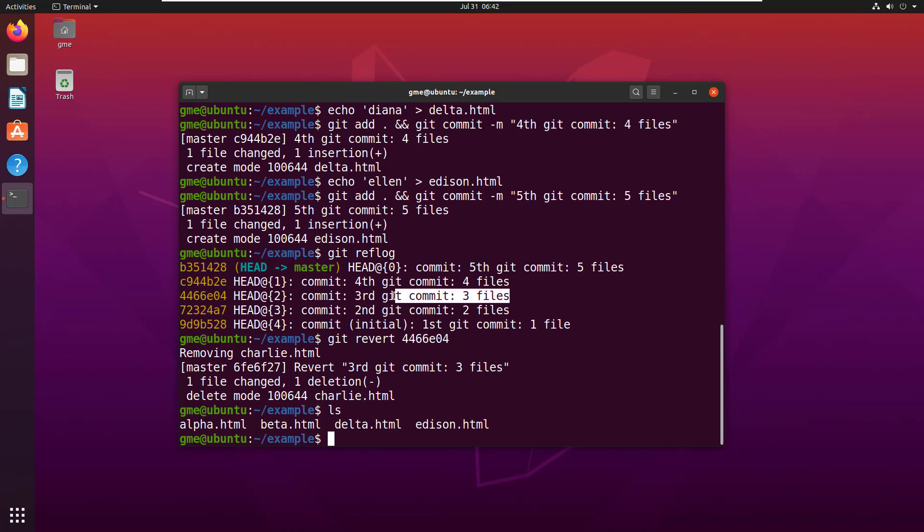As I said, that's a big distinction between the reset command. A lot of times when people talk revert, what they actually mean is reset.